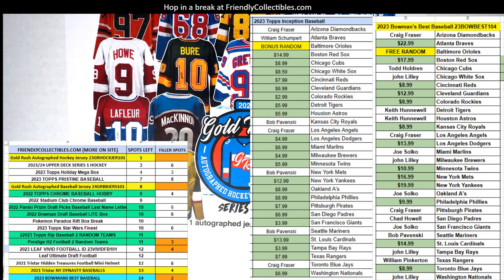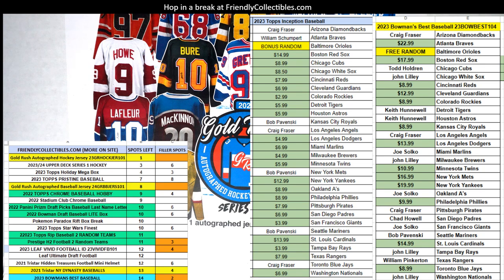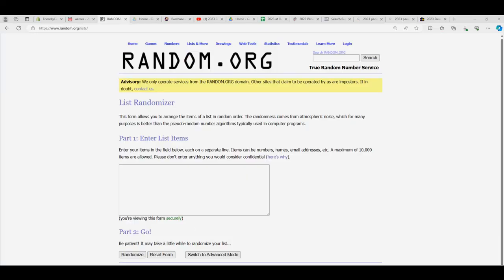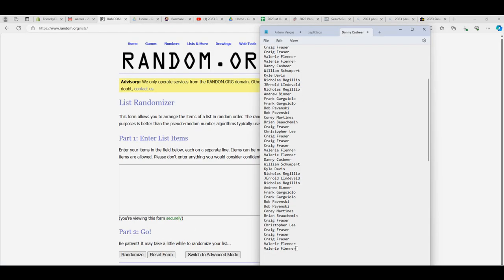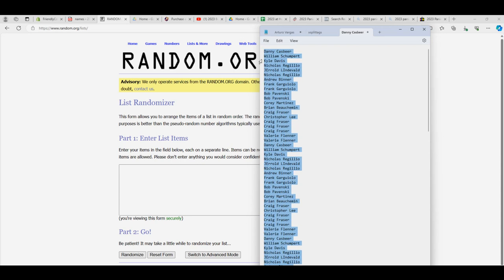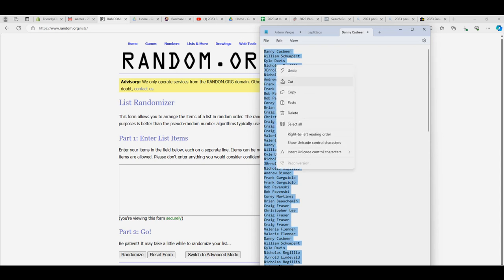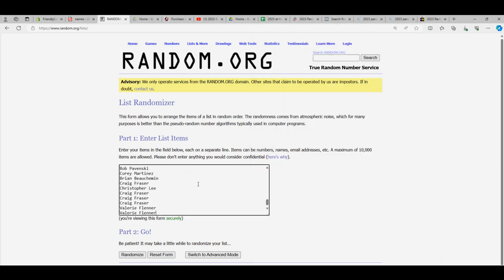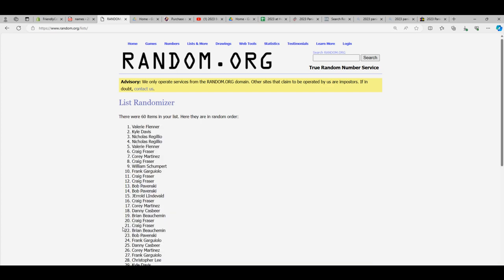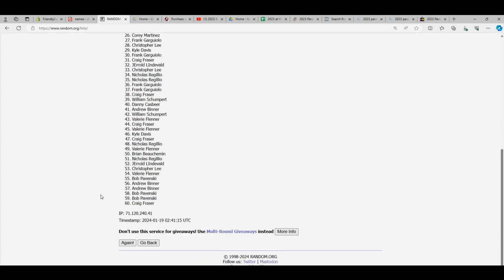One, two, three. All right, so let's try this again here. Valerie at the bottom, Danny C is at the top. Let's see if that gives us 60 now. Maybe I did this right this time. There we go.